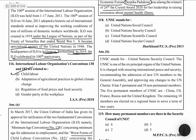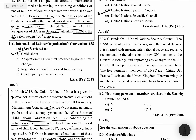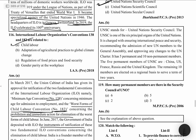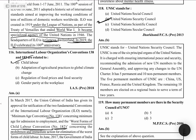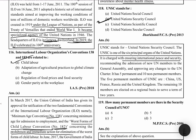UNSC stands for United Nations Security Council. UNSC is one of the six principal organs of the United Nations. Its functions include ensuring international peace and security, recommending the admission of new UN members to the General Assembly, and approving any changes to the UN Charter. It has 5 permanent and 10 non-permanent members.